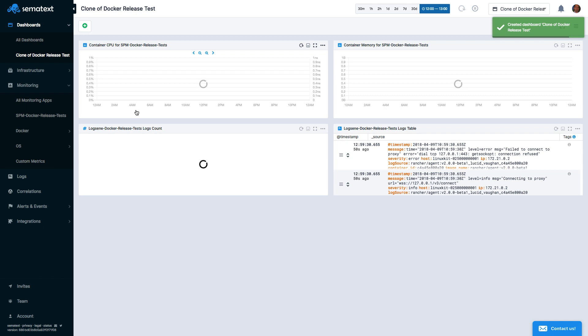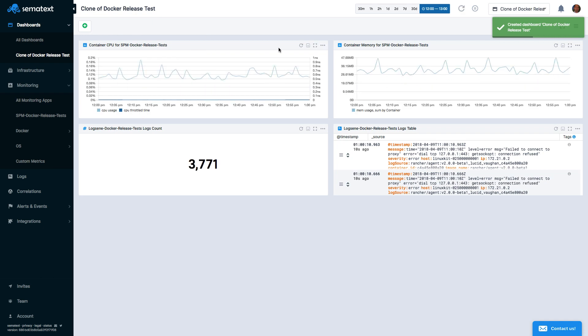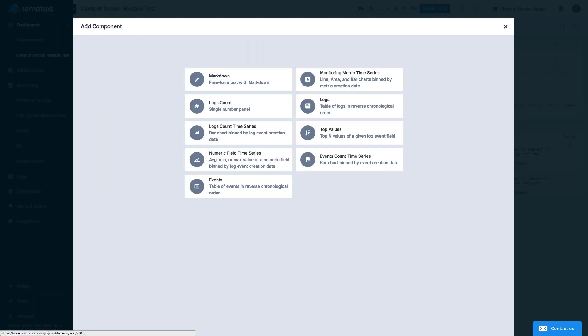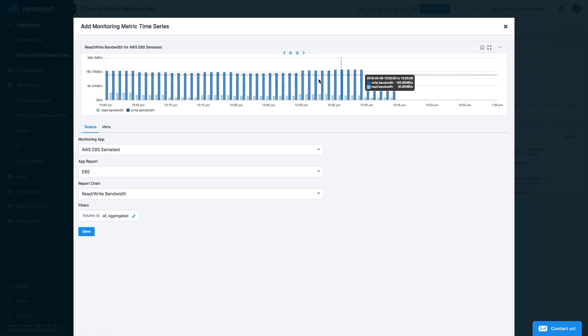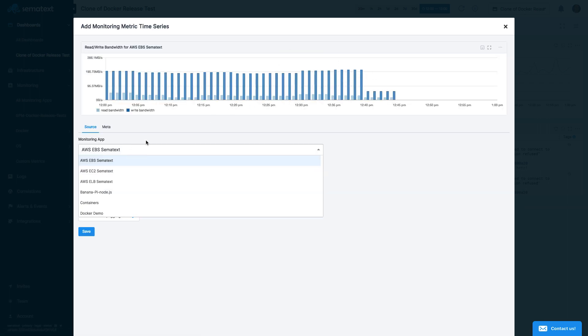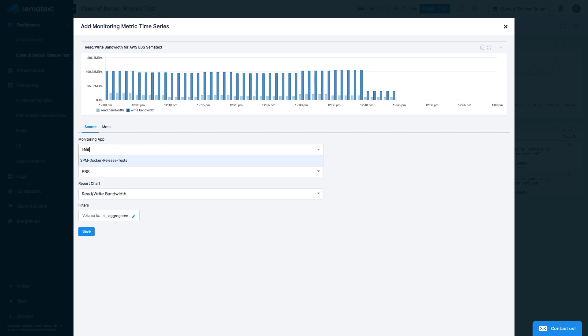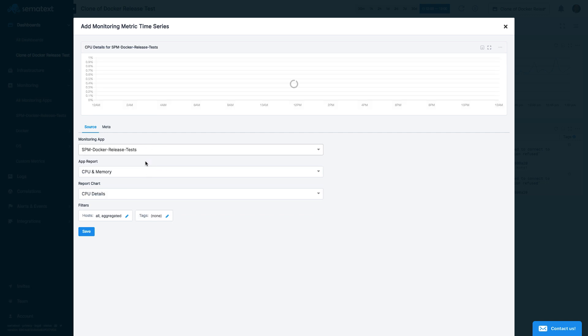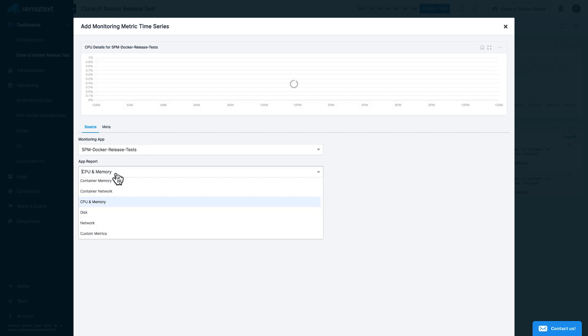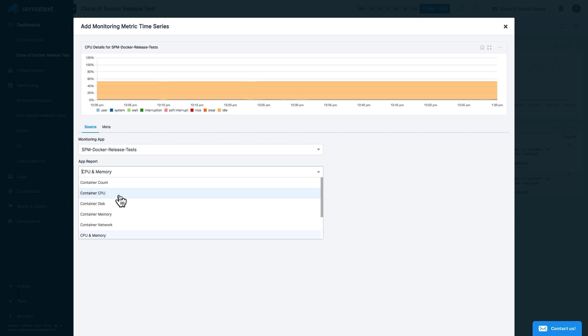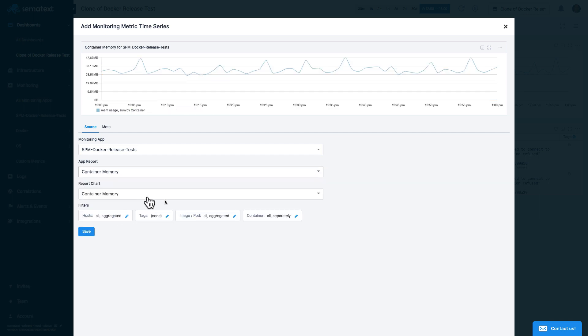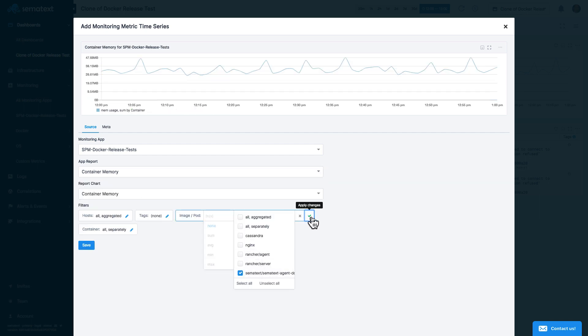We can modify the cloned dashboard without affecting the original dashboard. For example, we could add additional metrics for a specific container. Again, we choose the app, a specific metric, and set a filter for the container. In the Meta tab, we can rename the metric name, which appears as Widget Title.